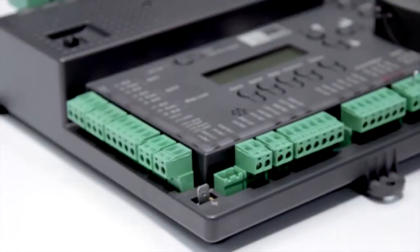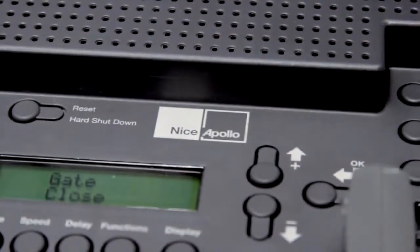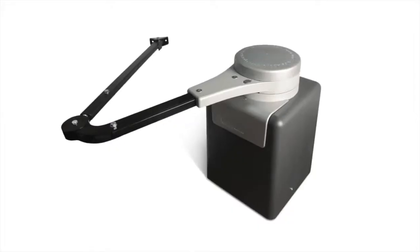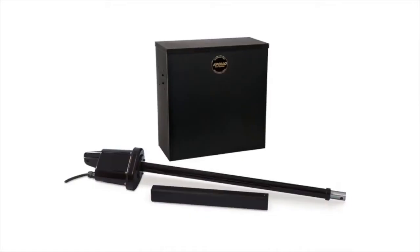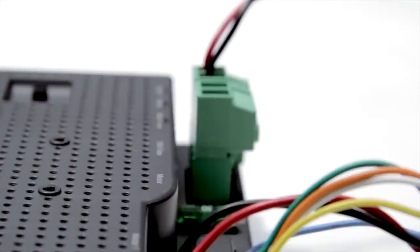Introducing the new 1050 control board from Nice Apollo. This control board comes standard with all our new 24-volt commercial gate operators and is available as an option in most of our ET 12-volt gate operators.